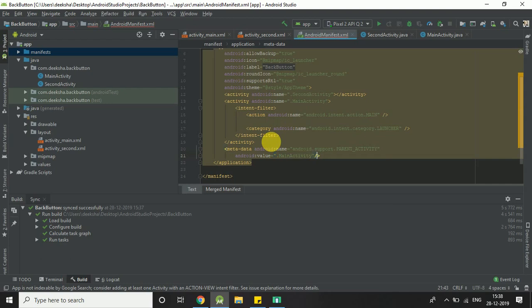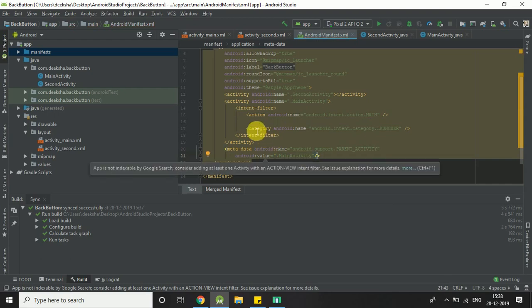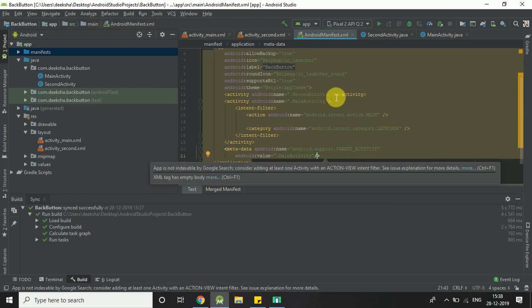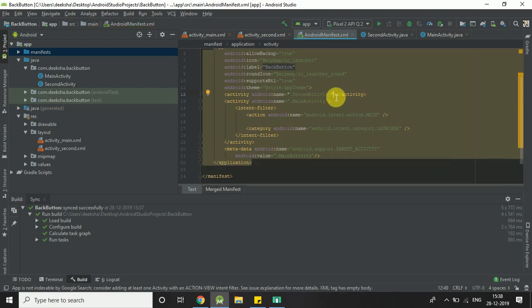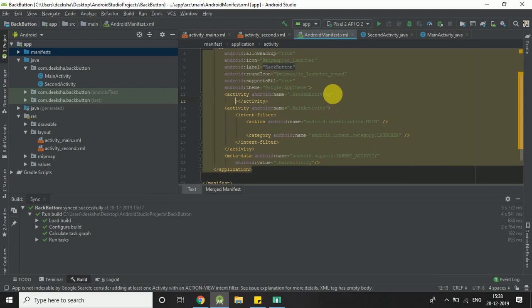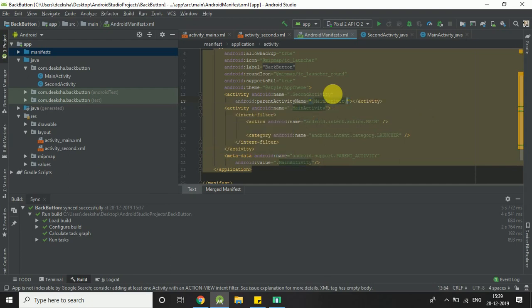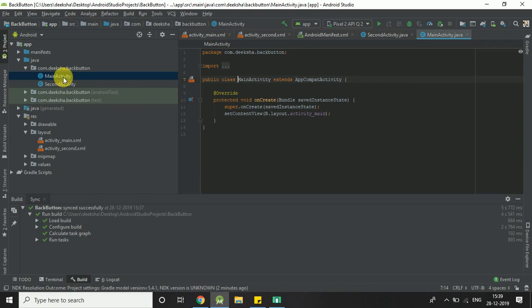Now you have to change in your SecondActivity, here you have to write parentActivityName .MainActivity. Now let's move to the Java code.